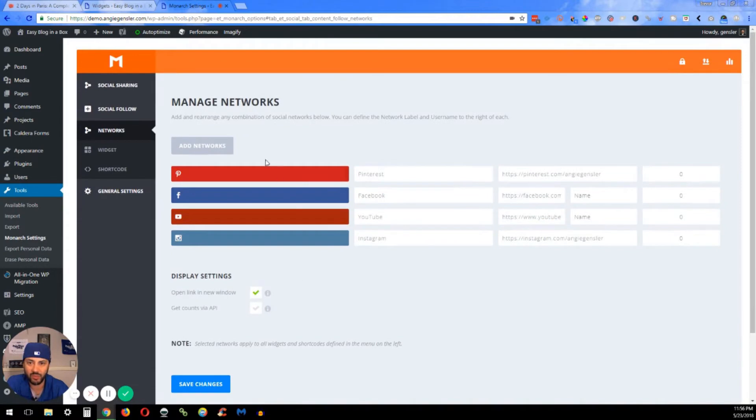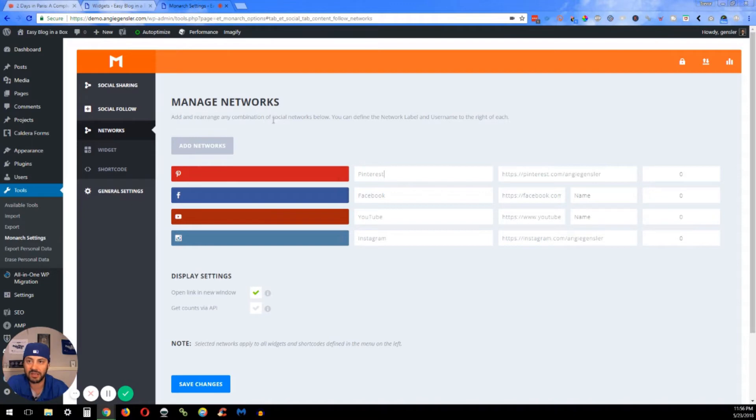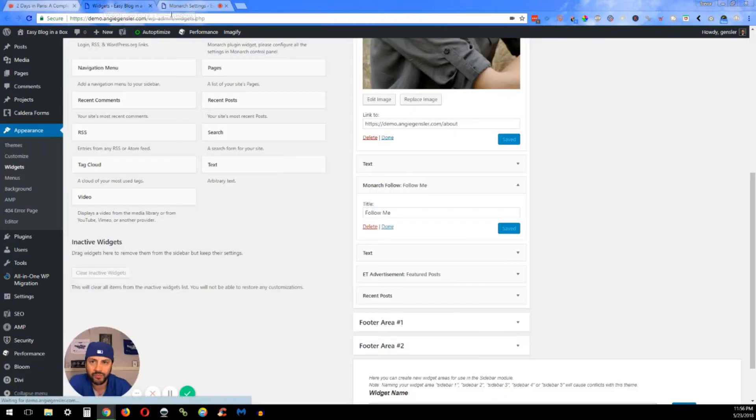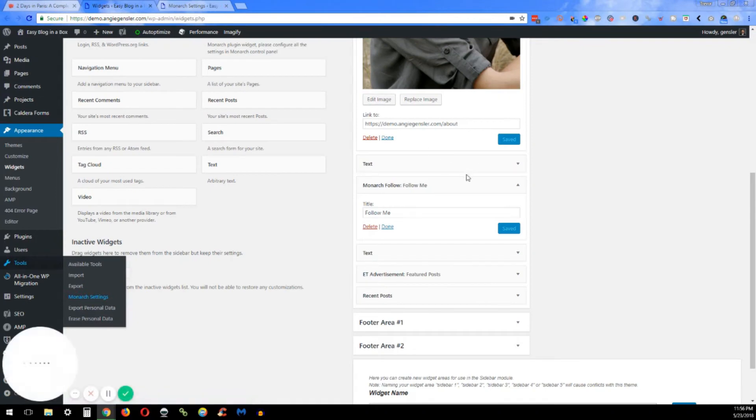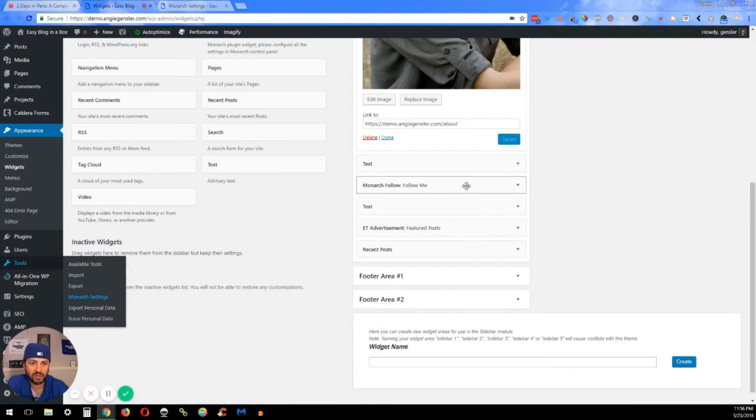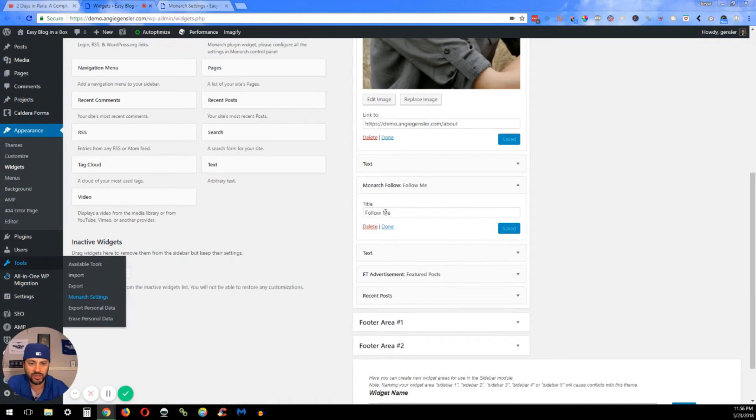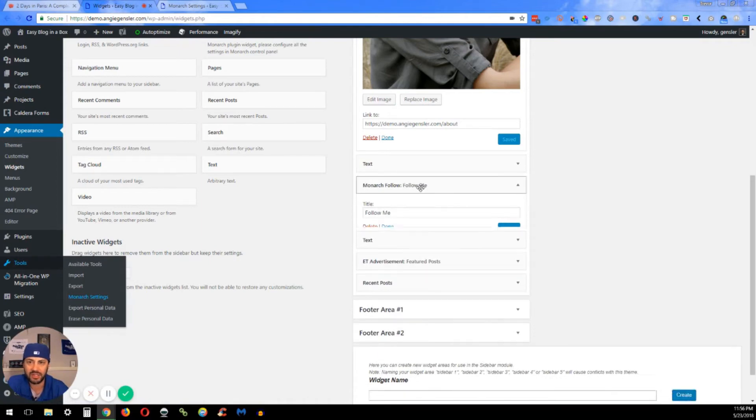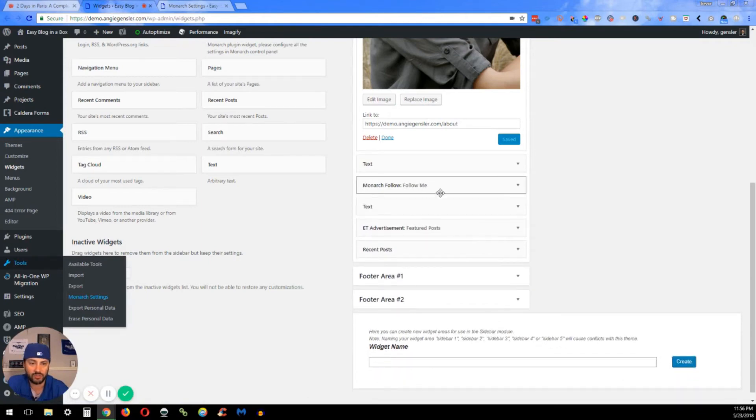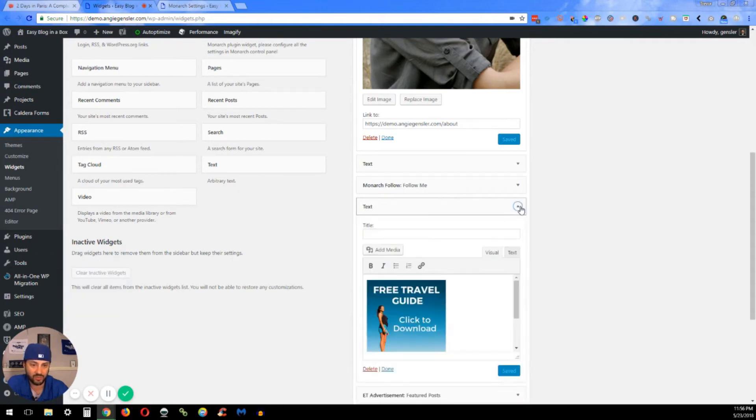You can also change what it says. There's a lot of different settings in here, and I won't get too in-depth with that, but you can really customize this to make it look a little bit different. There are a bunch of different ways to make it look. In the Monarch tab, all you can do is change the title here, but everything else is in the actual Monarch plugin.